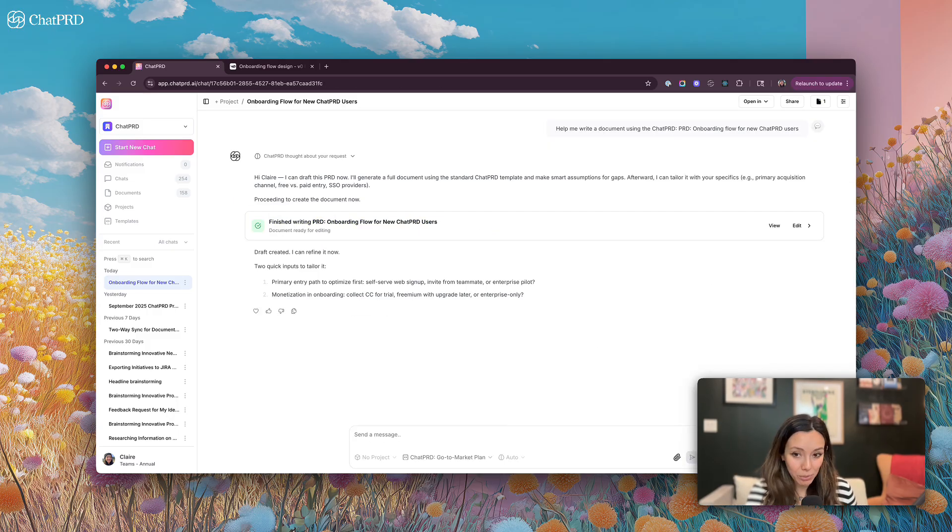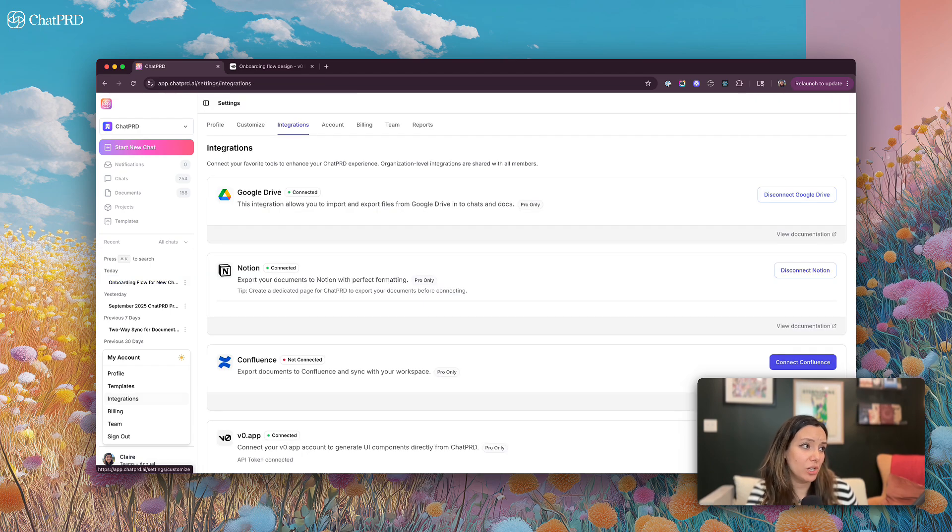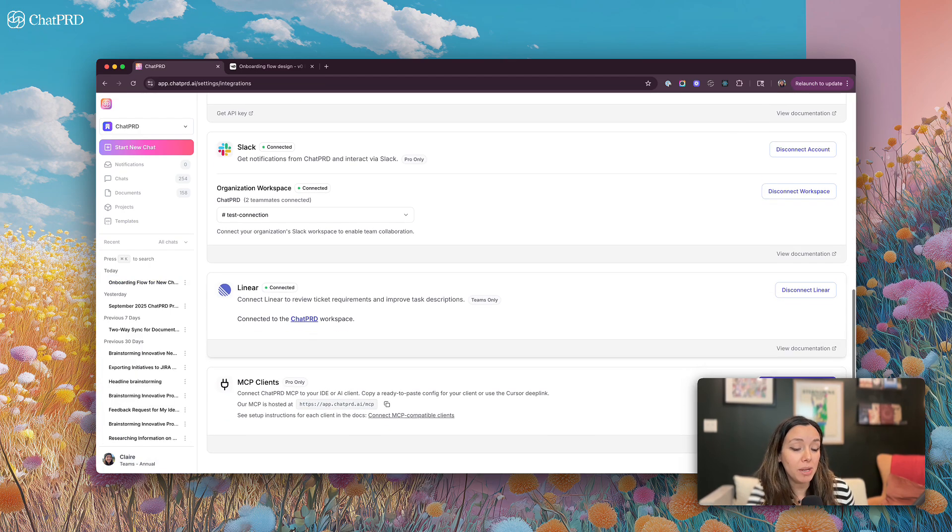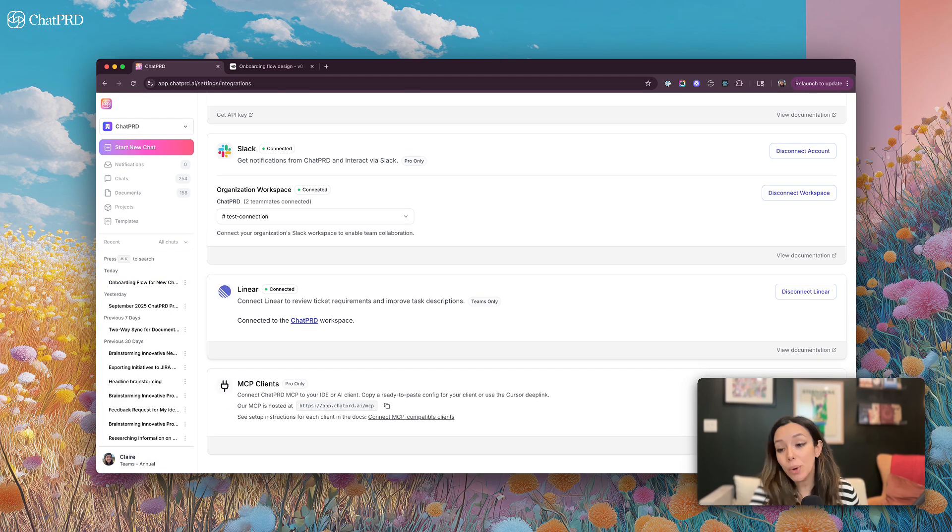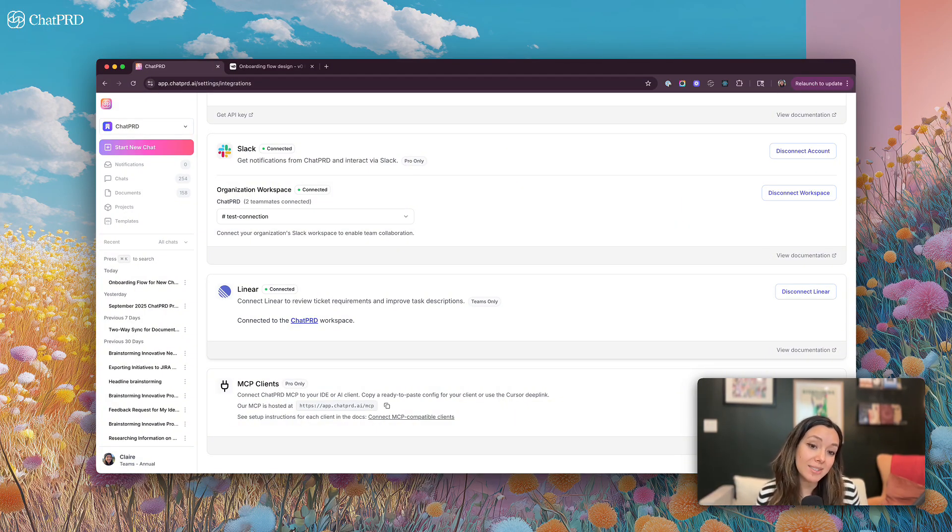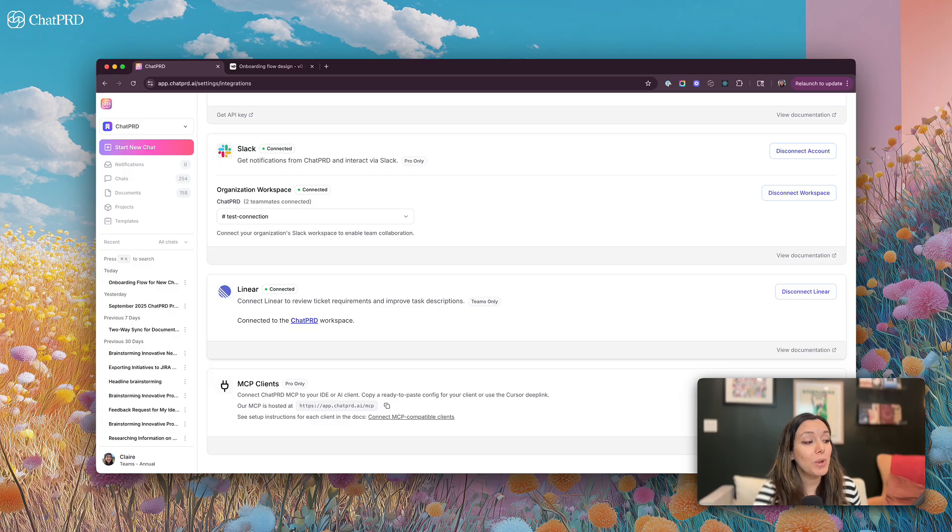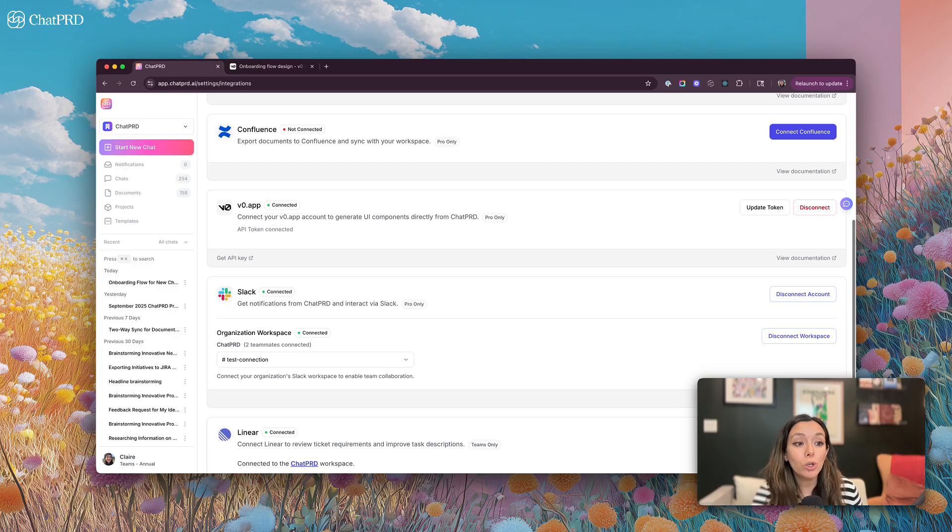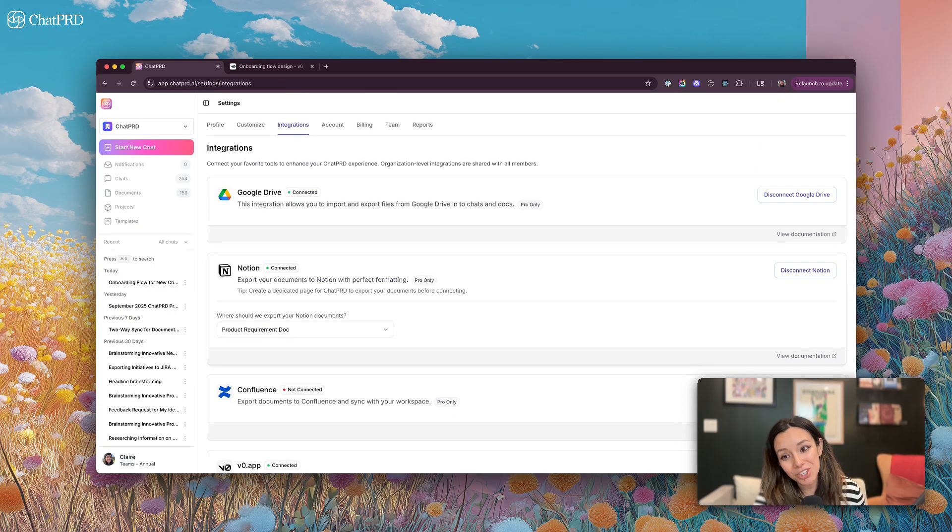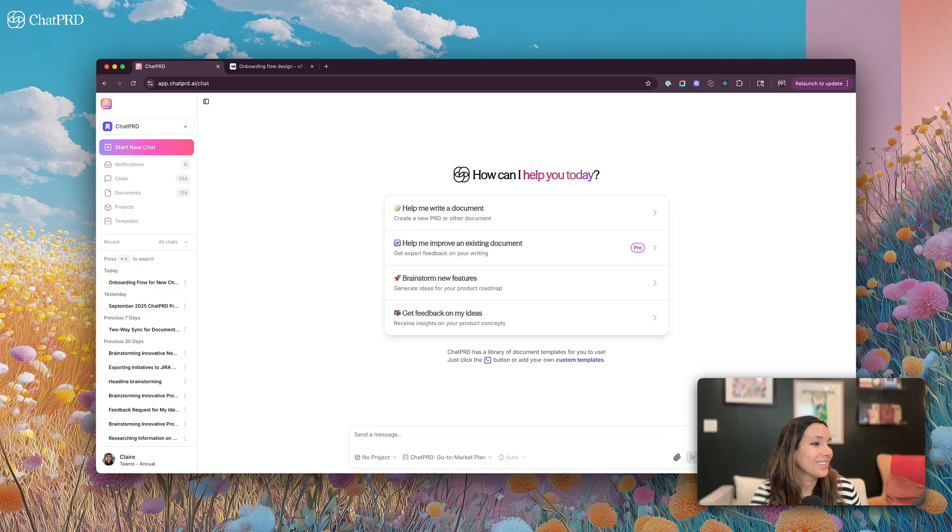Last thing I want to remind you is we have all these integrations. So if you are looking to connect ChatPRD to any of your other systems, or for example, start opening your PRDs in Cursor or Claude Code to start working on them, you can connect with our MCP or do one click on any of our integrations to get access to ChatPRD in the tools that you love.